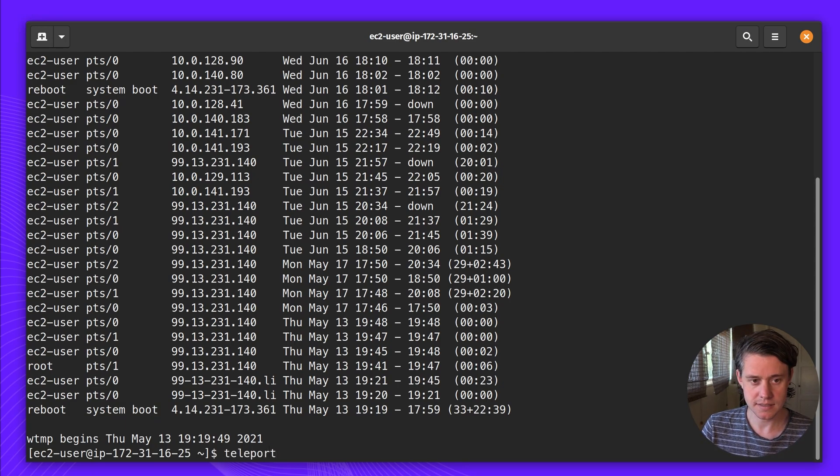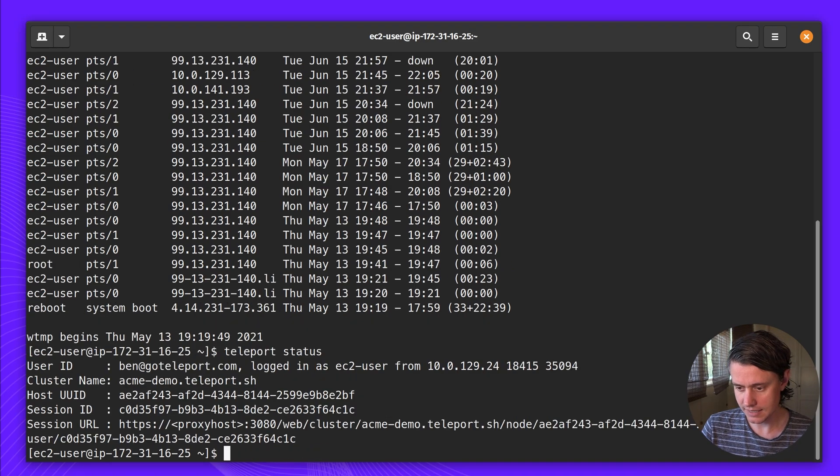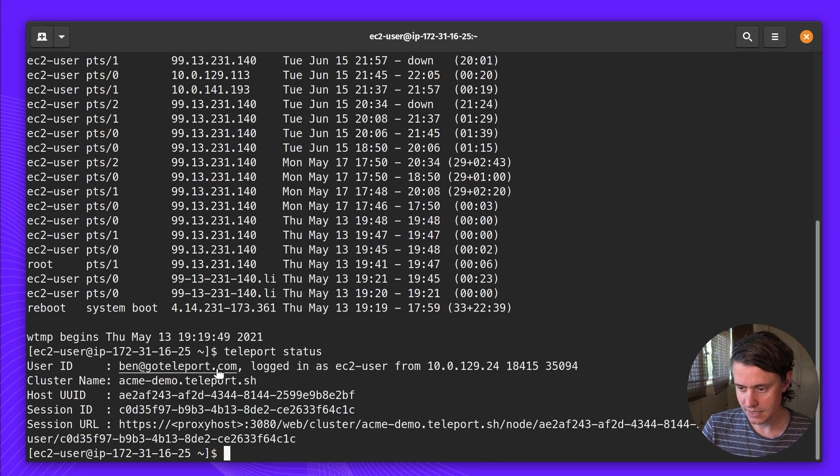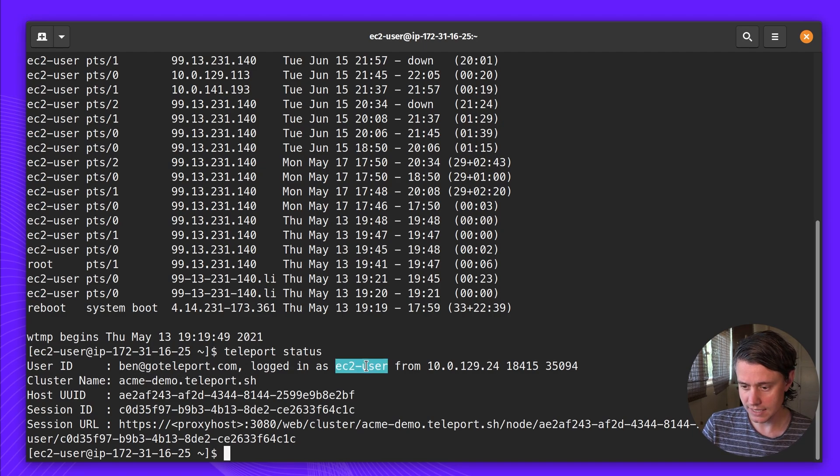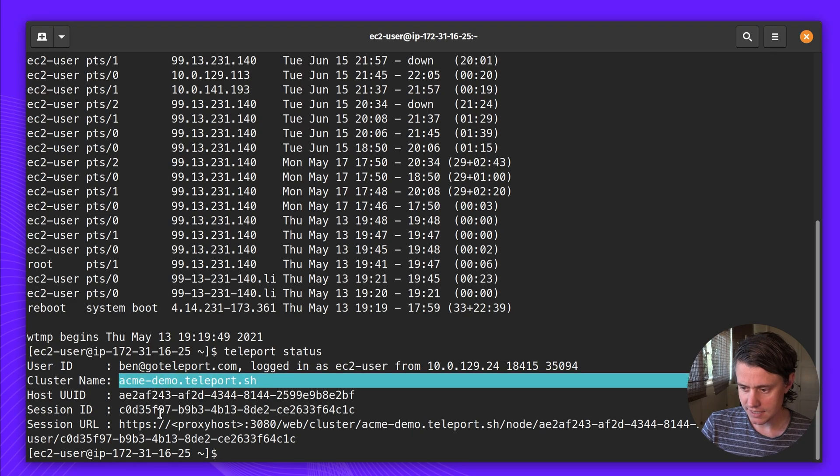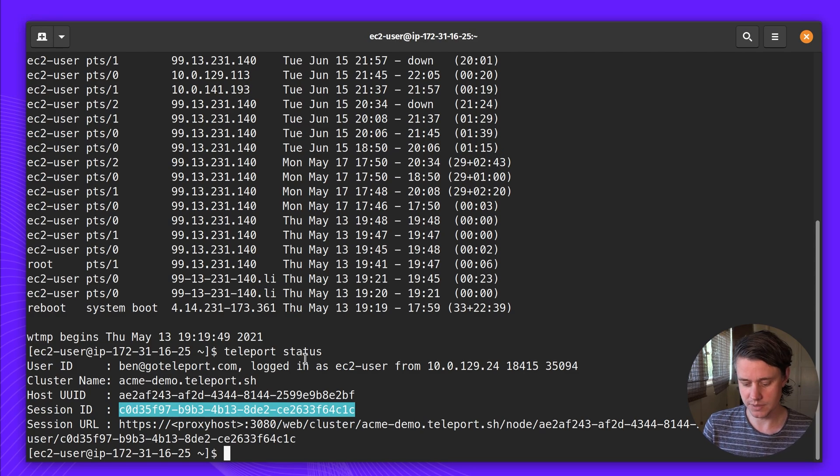In this session, I'm going to run Teleport status and it's going to tell me a few things. It says I am logged in as Ben at GoTeleport as EC2 user, the cluster ID and the session ID. So I can send this over to Joe and he can come join me in this session.